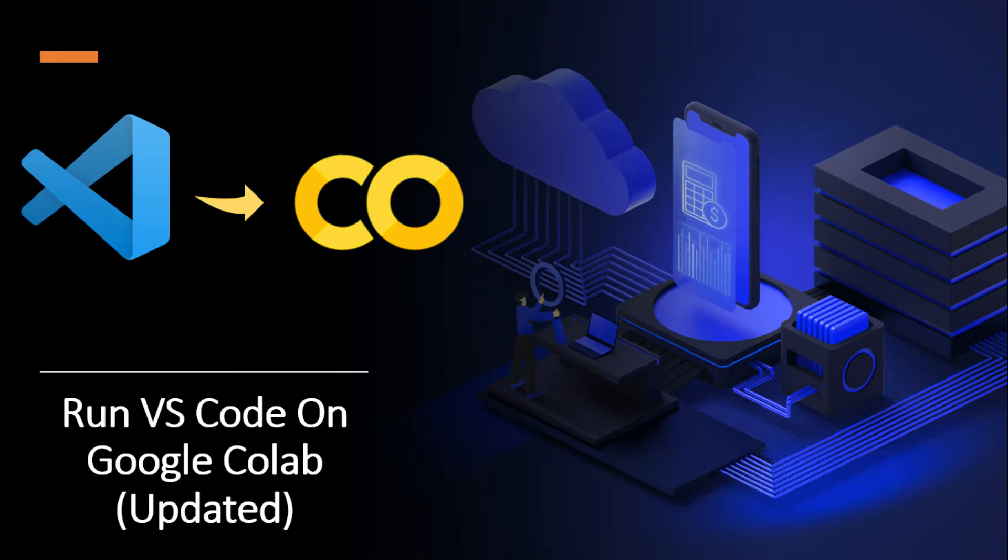This is a short video in which we talk about how to run VS Code in Colab using ColabCode. So be with us till the end and don't forget to subscribe to my channel. Let's get started.